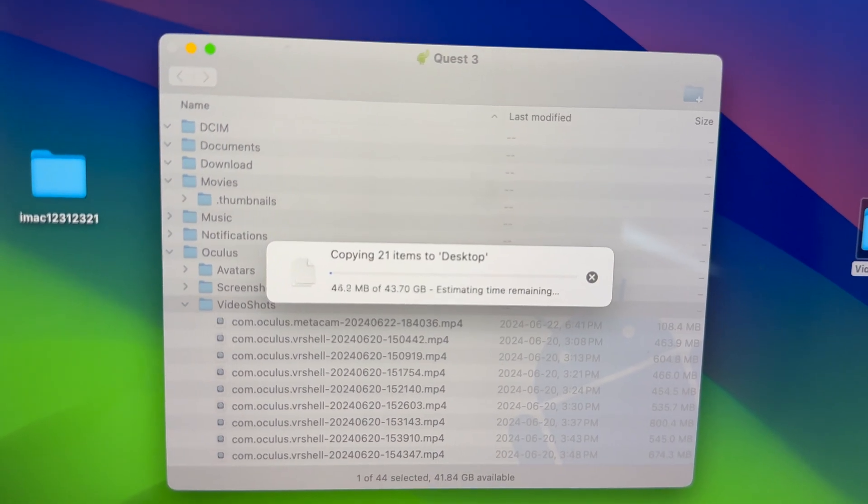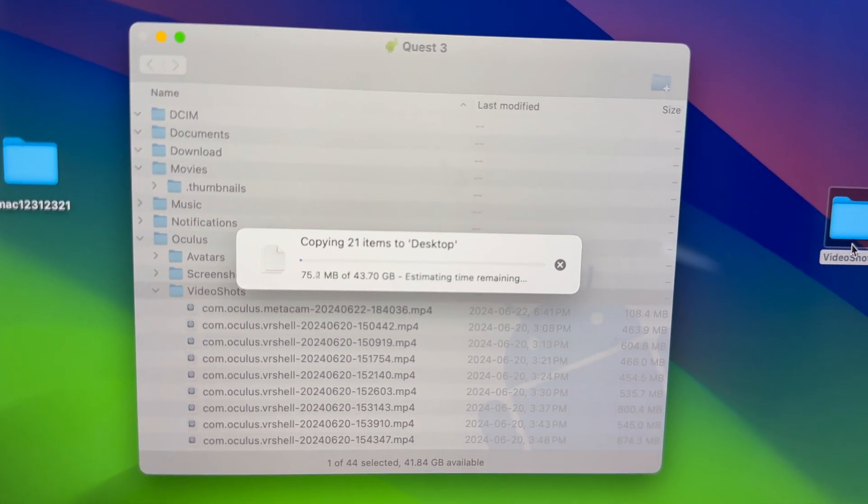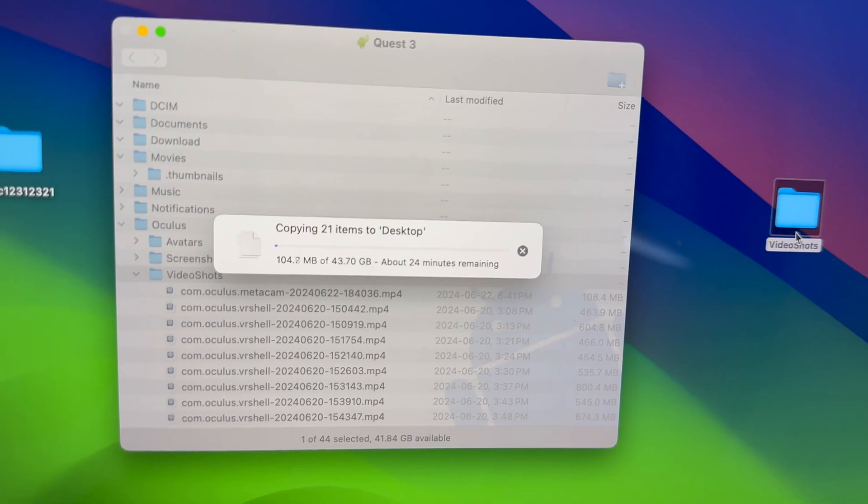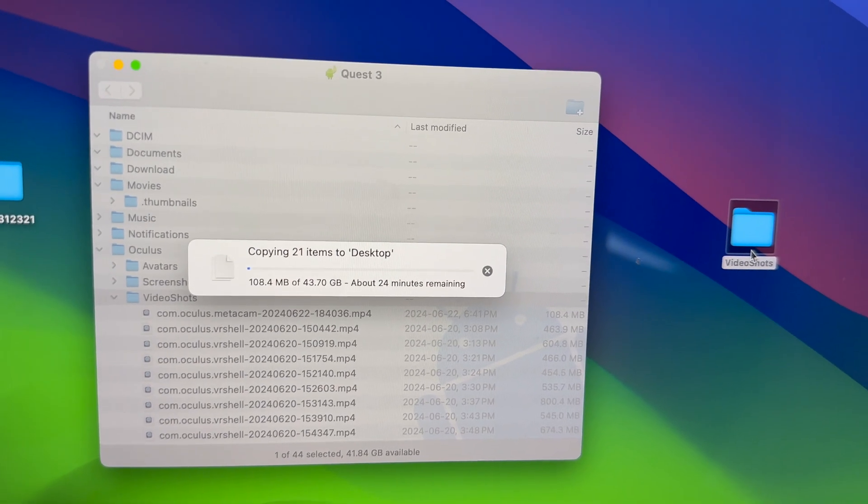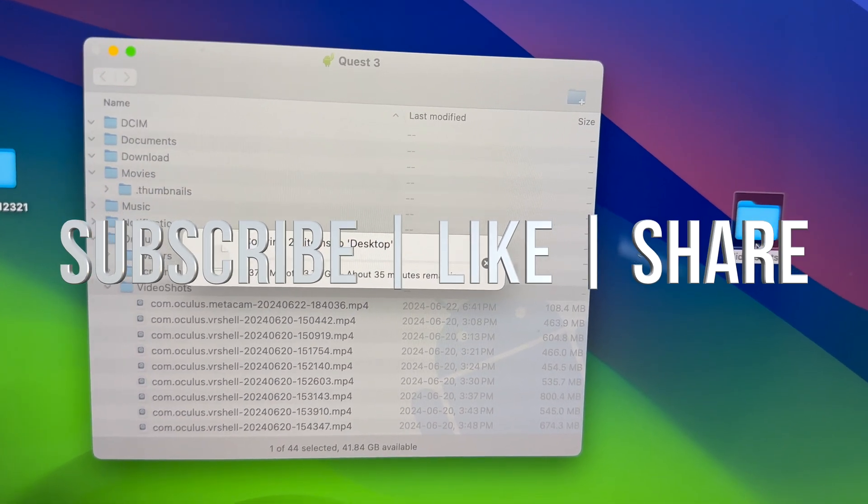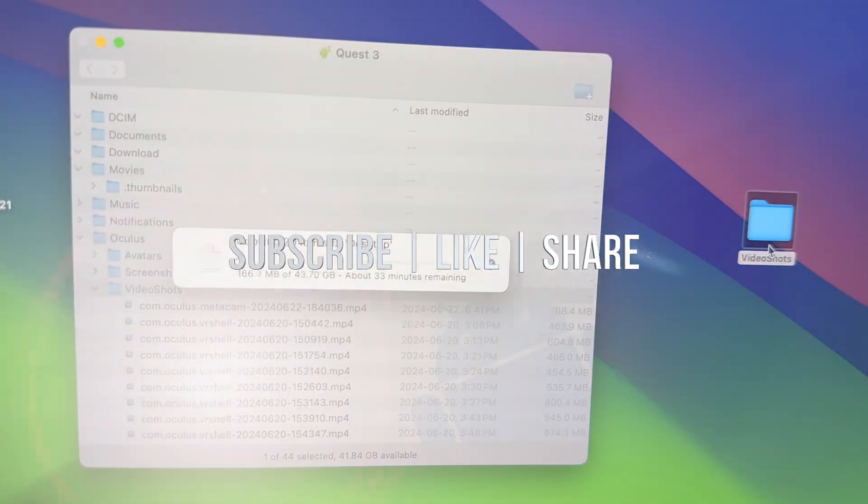That would be it for this video. If you have any comments or questions, you can write them down in the comments area. Don't forget to subscribe and like. Thank you.